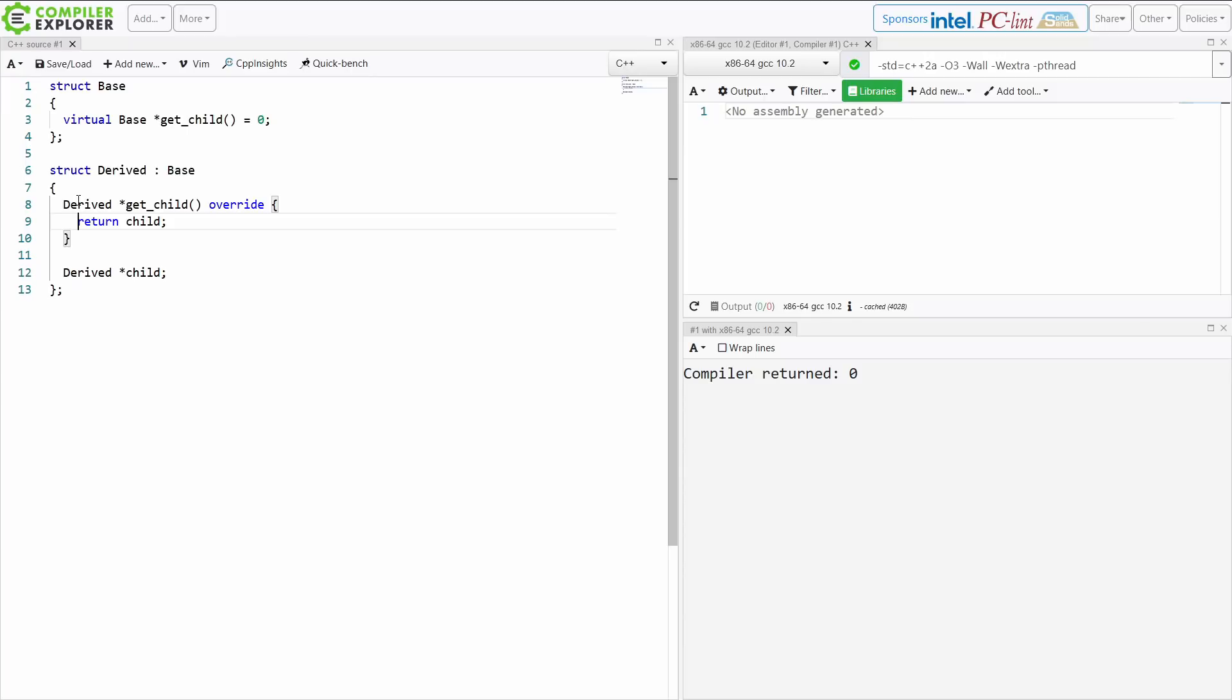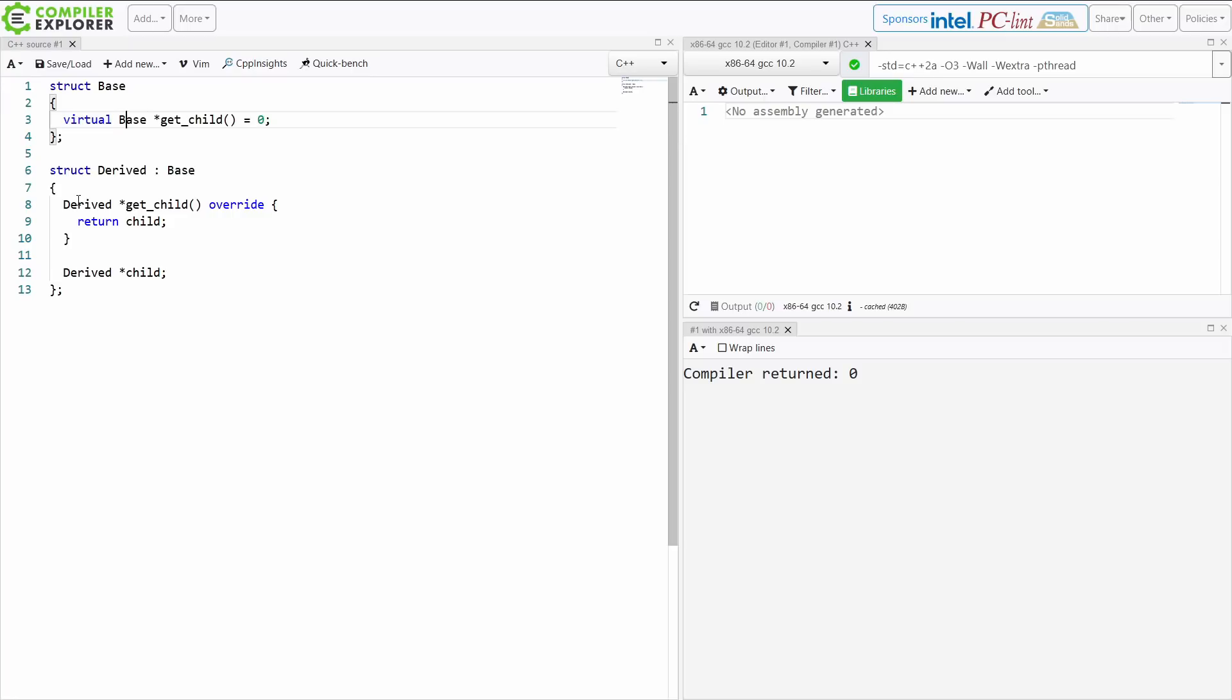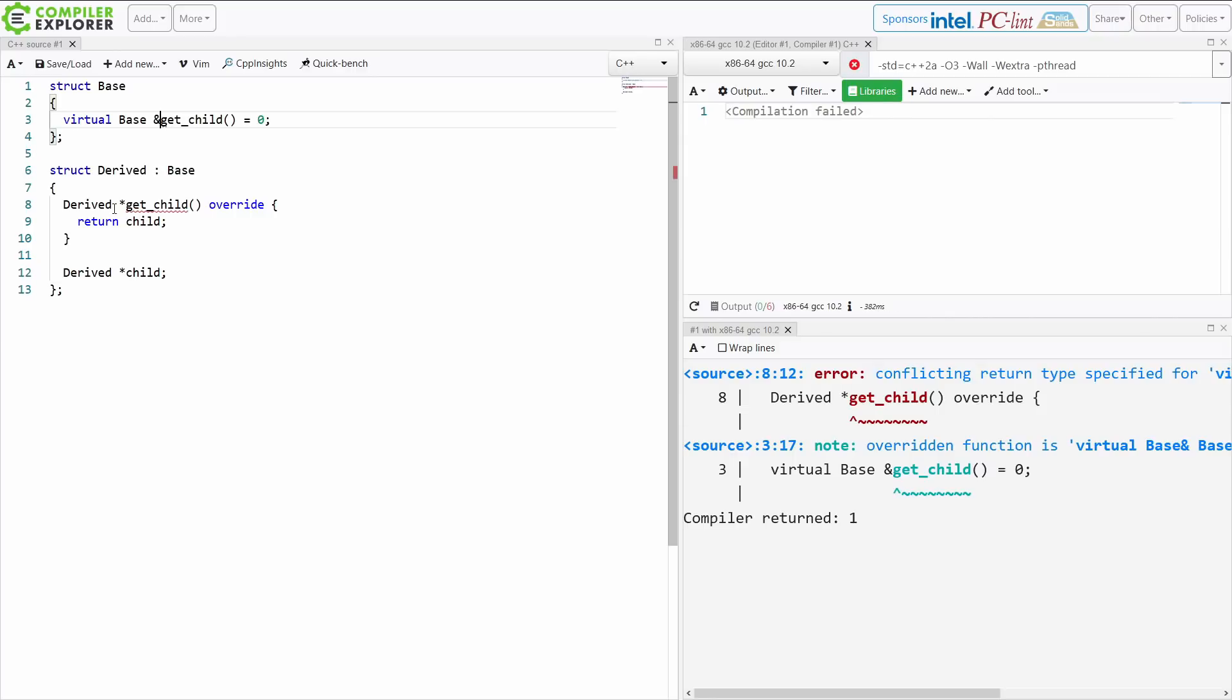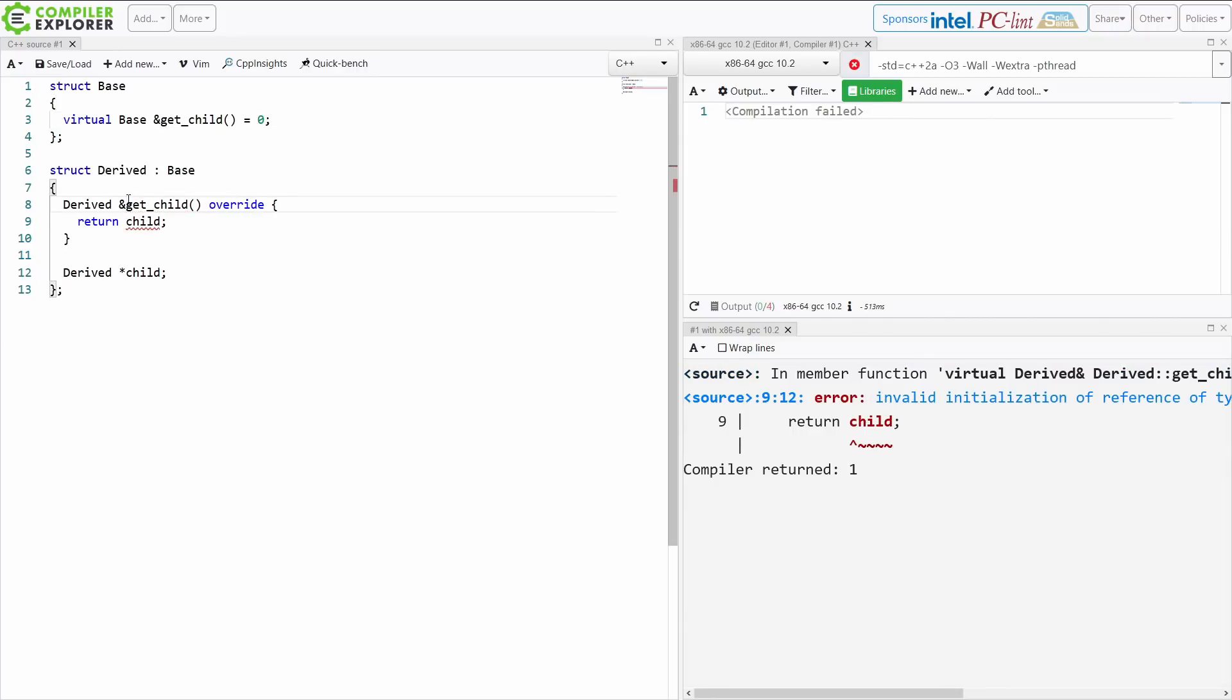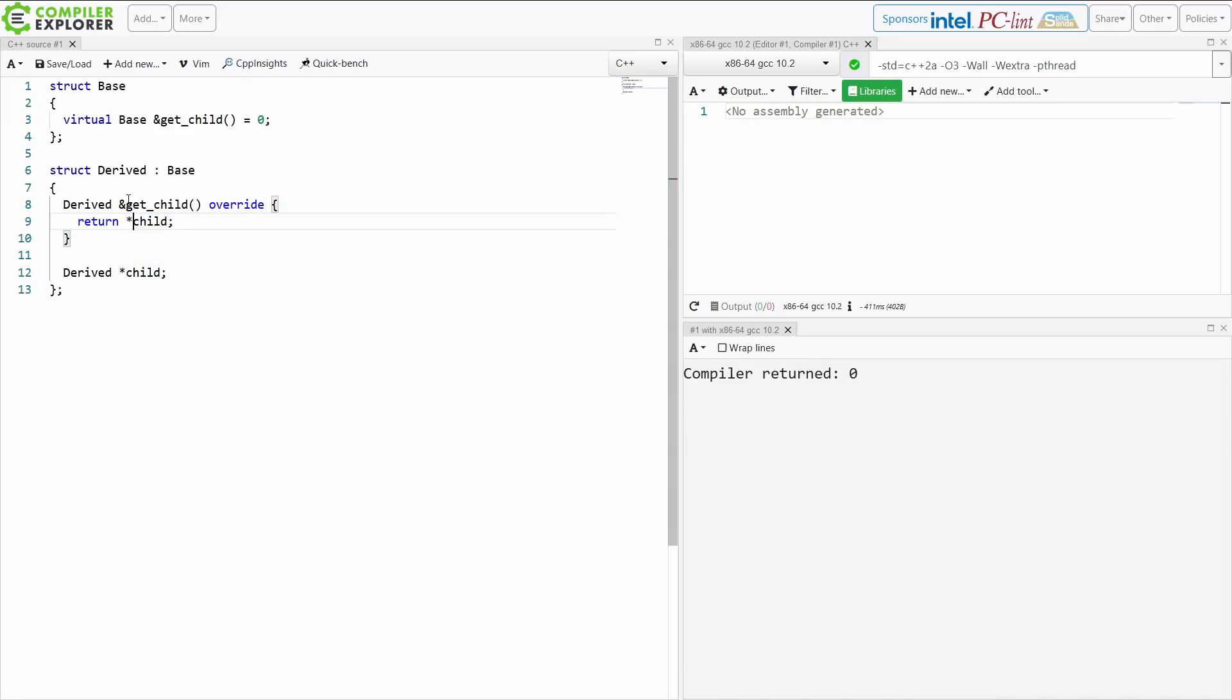So that right there is covariant return types in a nutshell, but this is a little obnoxious because we're returning a pointer and we really don't like returning pointers from functions. It raises all kinds of questions about who owns the object and that kind of thing. So we can actually do this with references as well, and I just have to dereference the thing here.